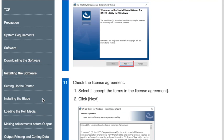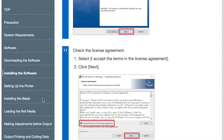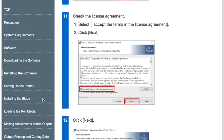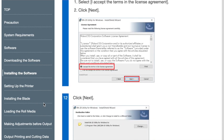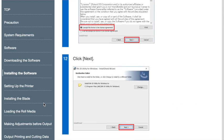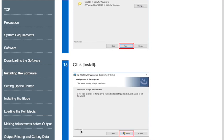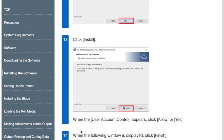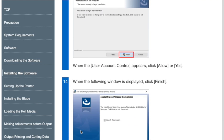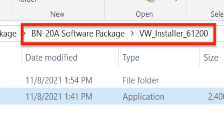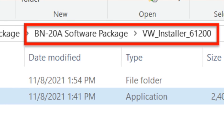And then follow through, again, the steps five through 14 for installing the software. Once you've done that, you've got the final step is to actually install VersaWorks.